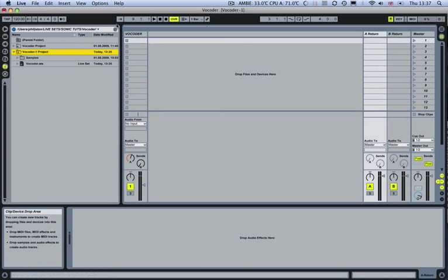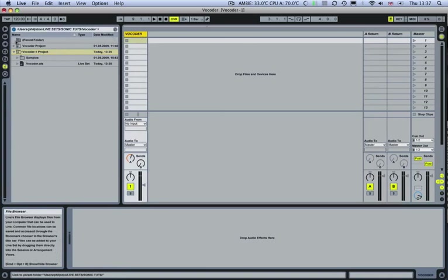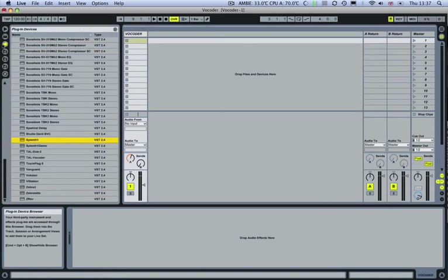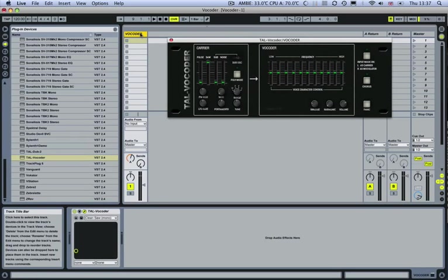I've got a blank page here and the vocoder I'm going to be using is the TAL vocoder. This is a free vocoder you can download off the internet and we'll post the links.